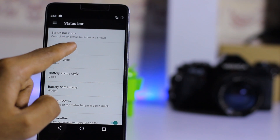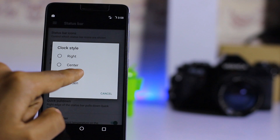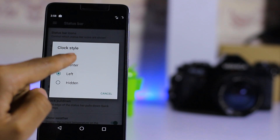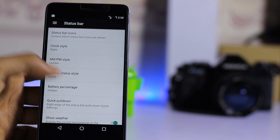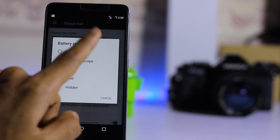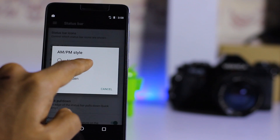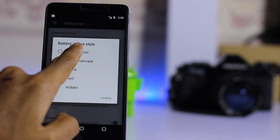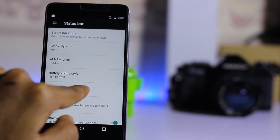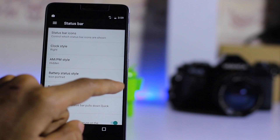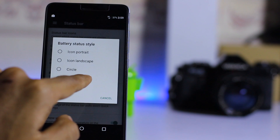You can place the clock on the left side or hide it entirely. I prefer the right. You can also change the battery indicator to a circle, portrait, or landscape style. You can hide the battery percentage or show it inside the icon as text.